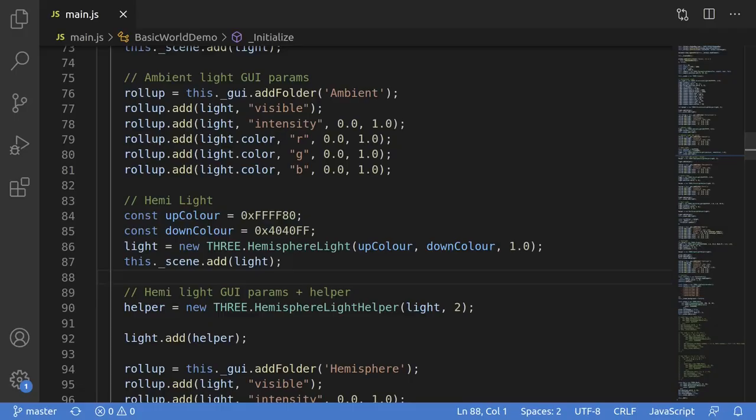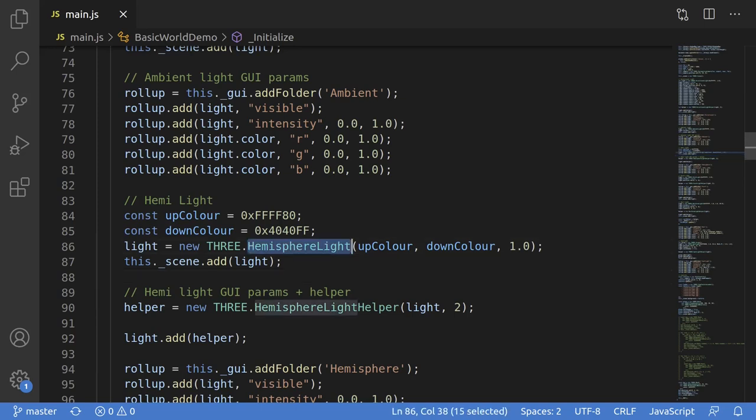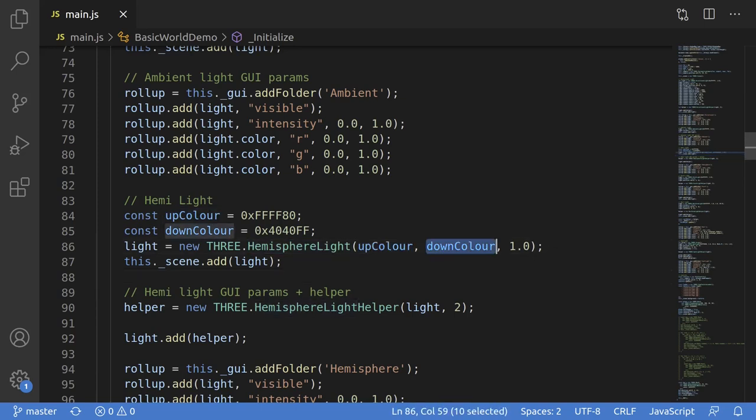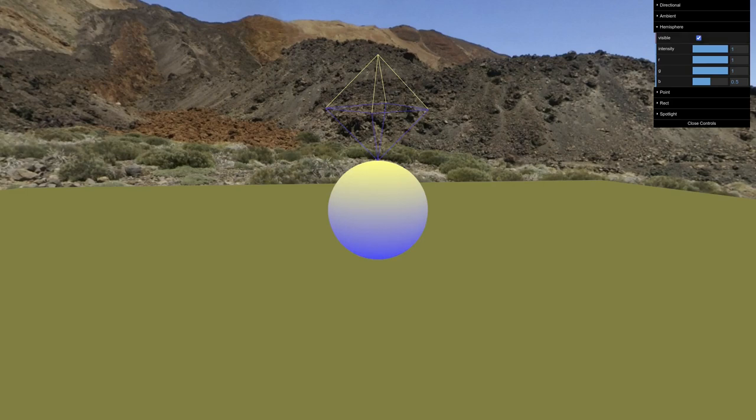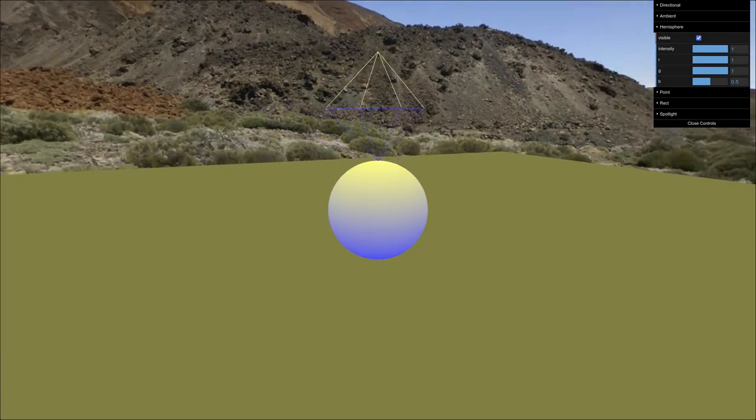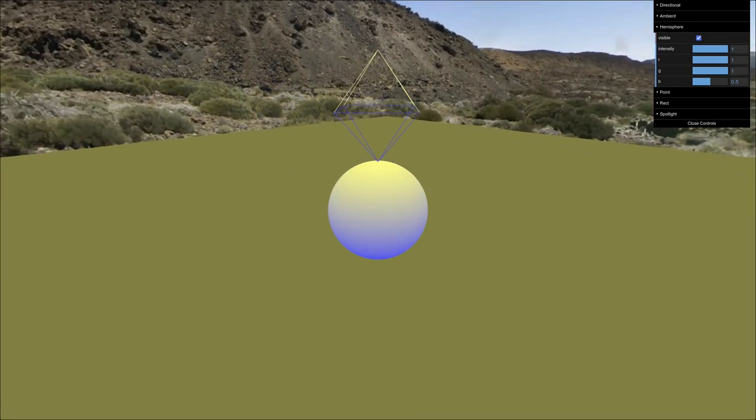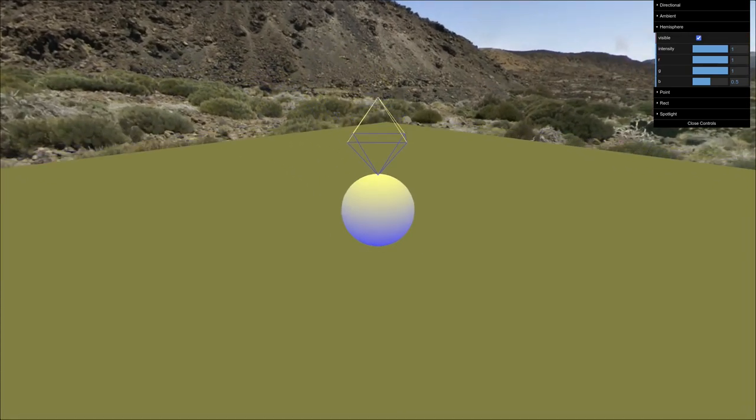The code's pretty simple. You just instantiate an instance of a hemisphere light, set the two colors. In this case, we're going to use a yellowish color for the sky and bluish color for the ground. When we load this up and observe this on the sphere, you can see the top and bottom are lit differently.